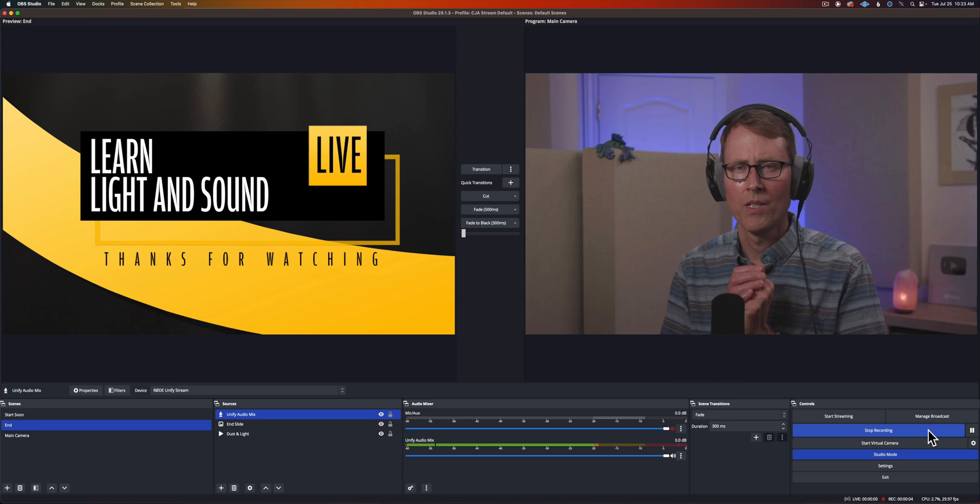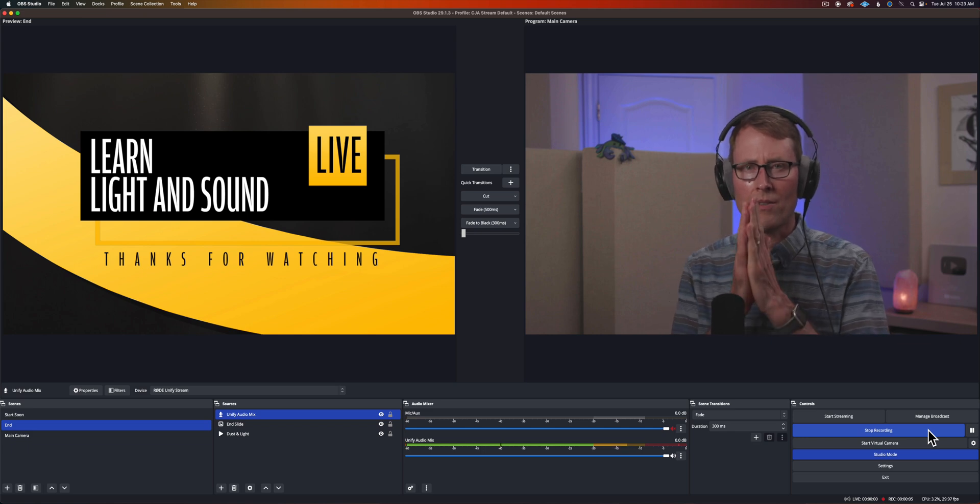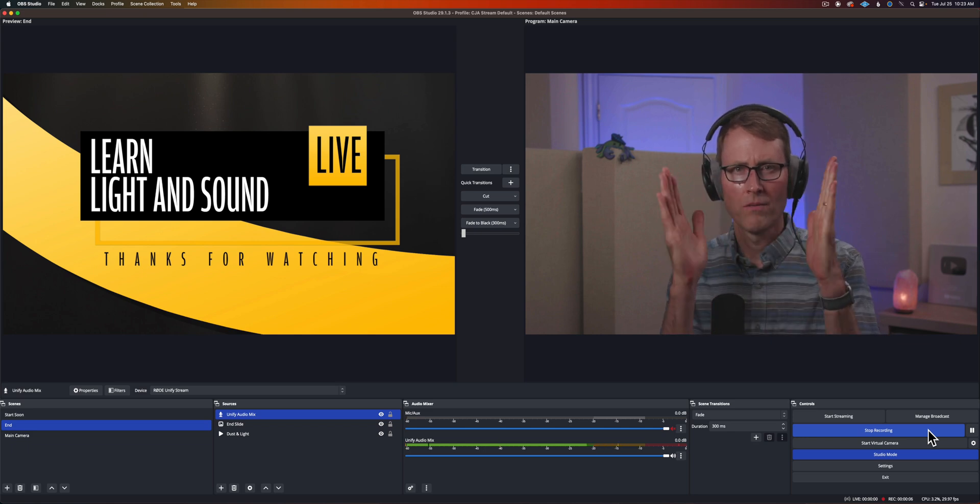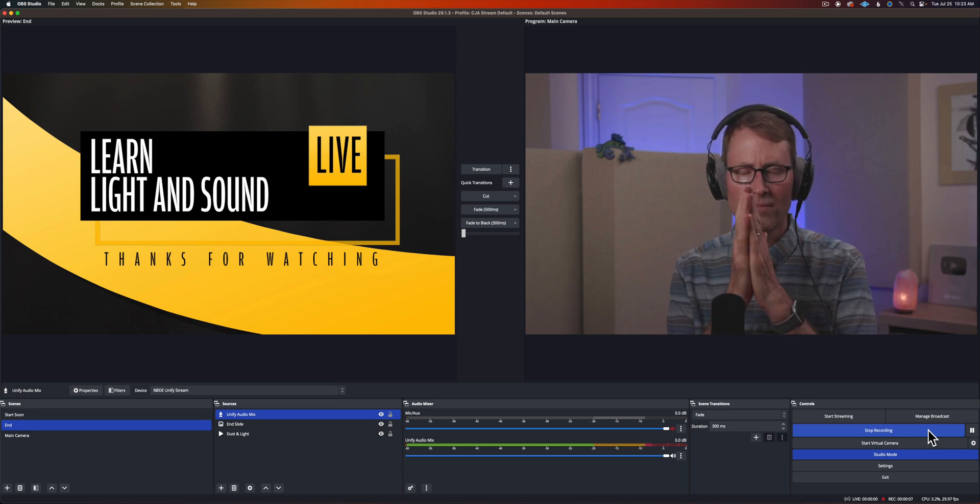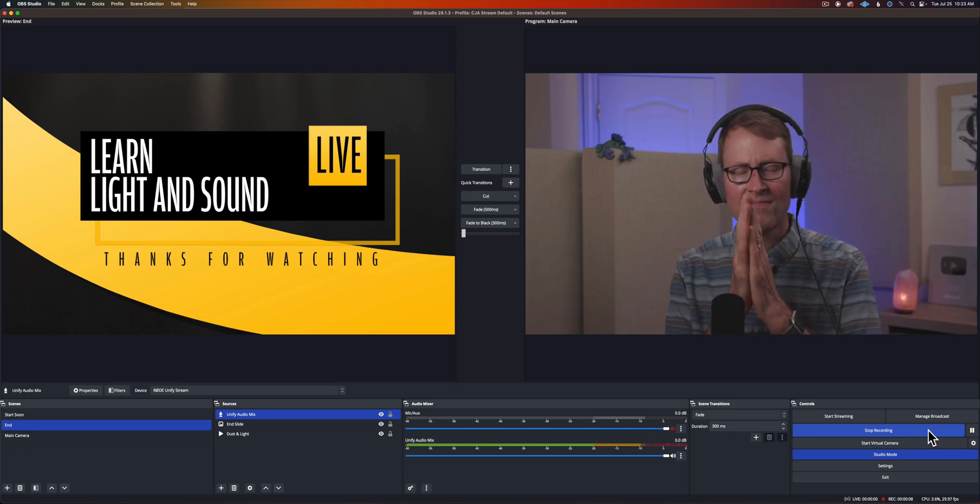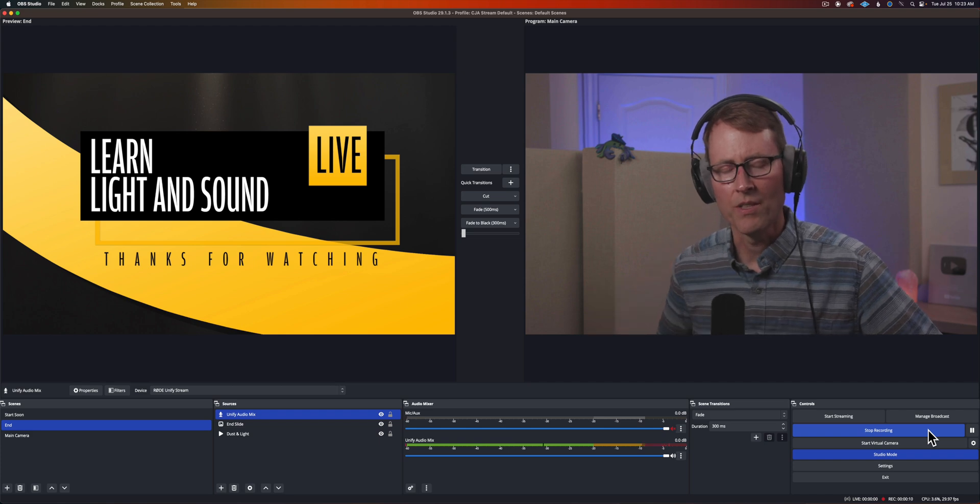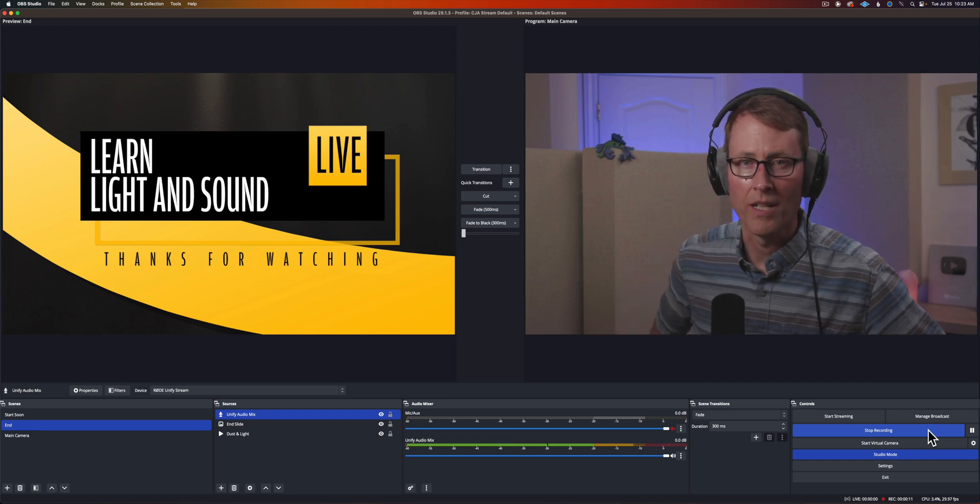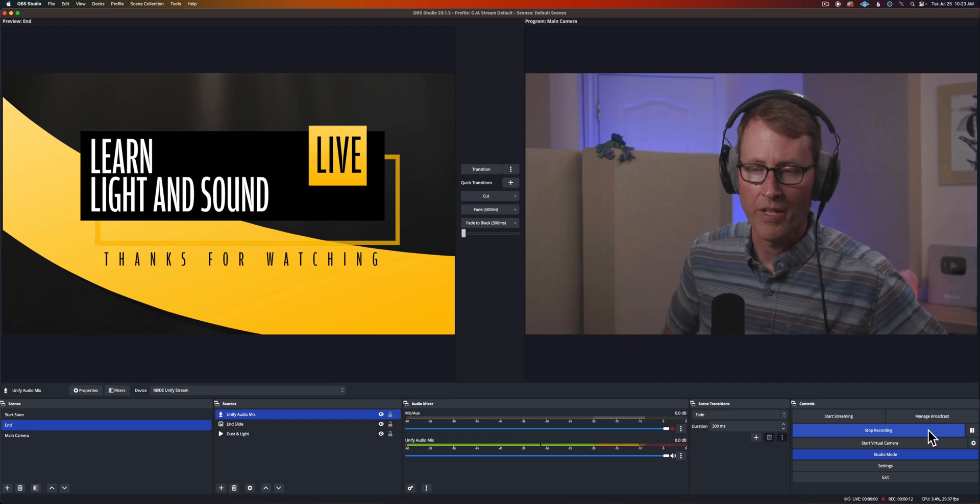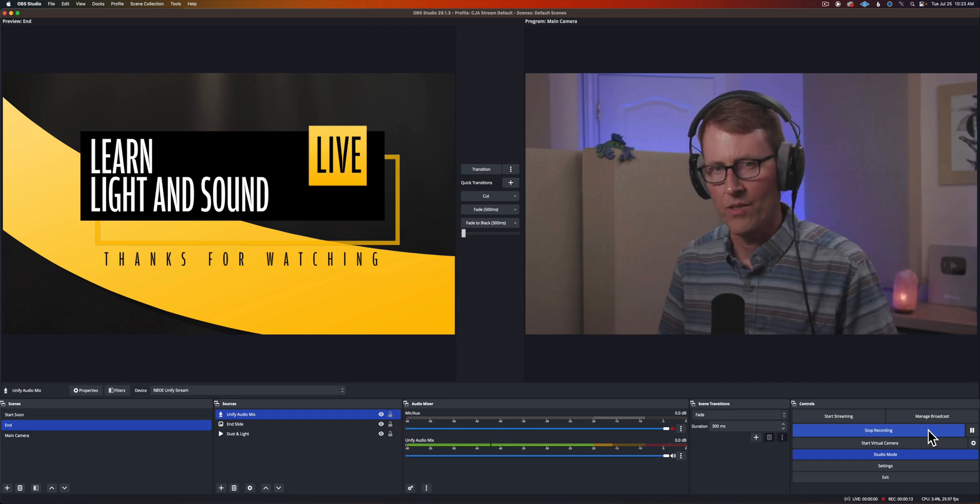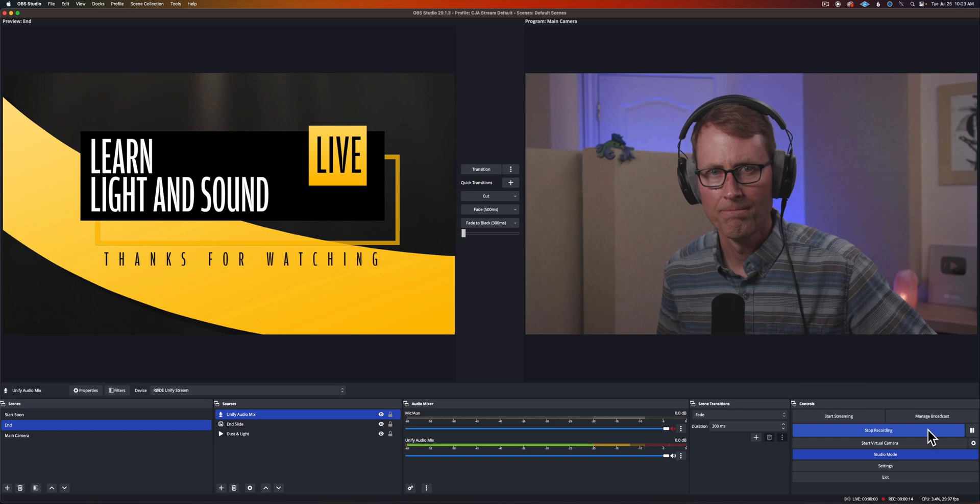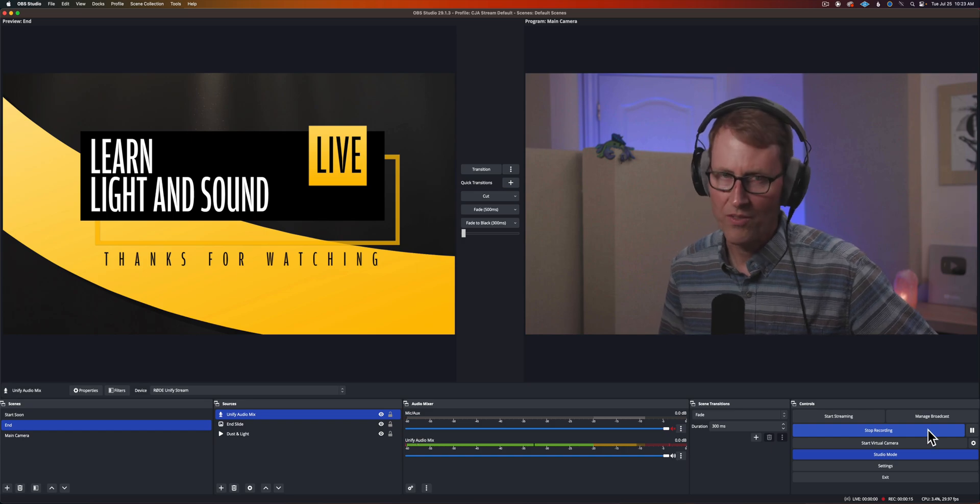In our case we found that we were off by two frames. Now what we need to do is calculate how much of an offset we need to apply in OBS. This is really simple math. Don't worry if you don't love math it's not a big deal. Here's how we do it.